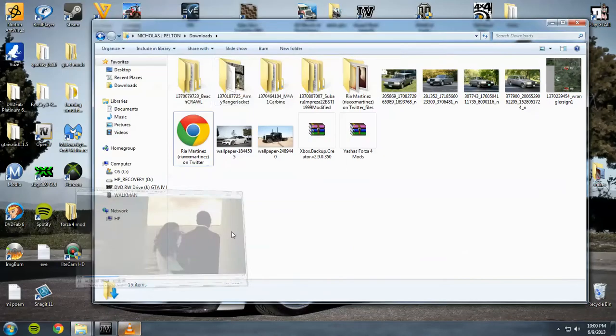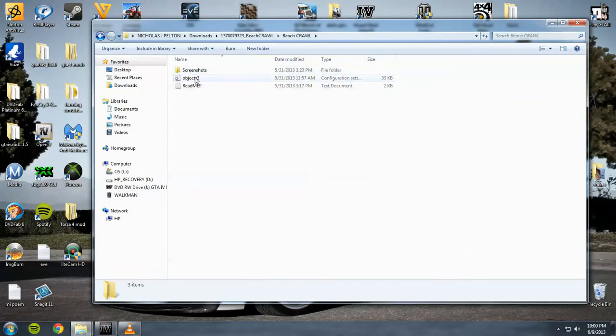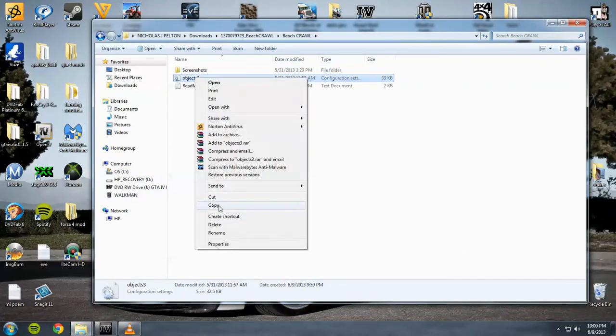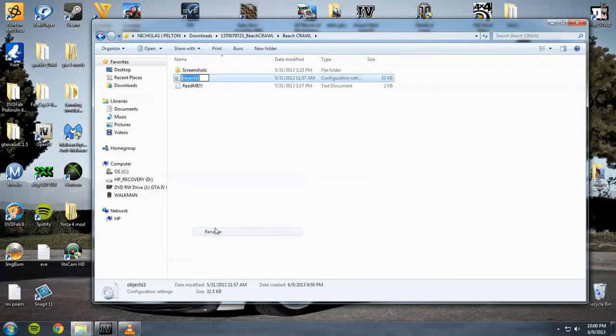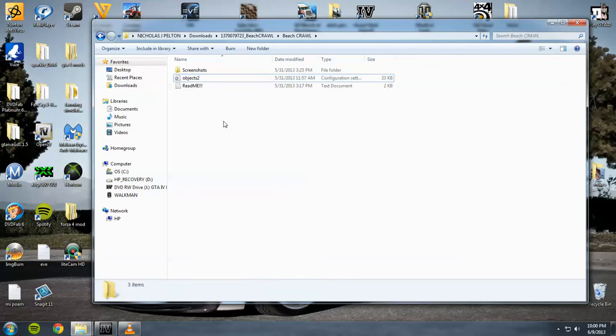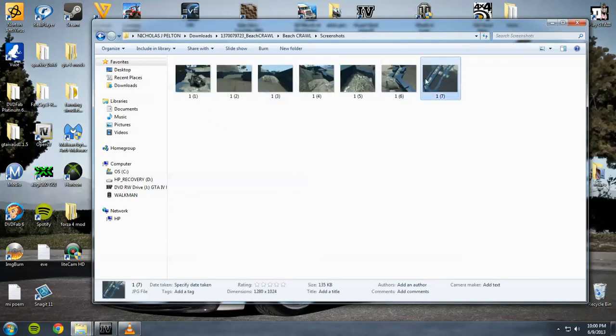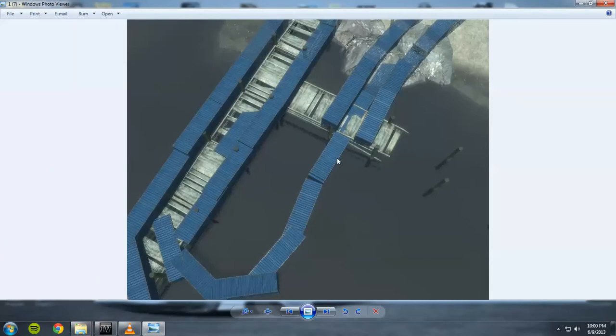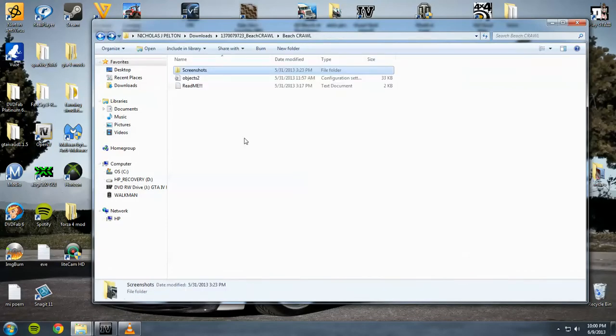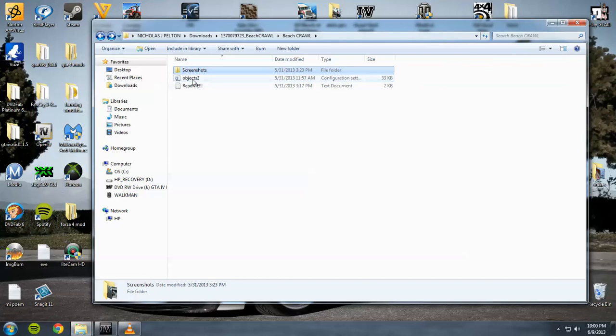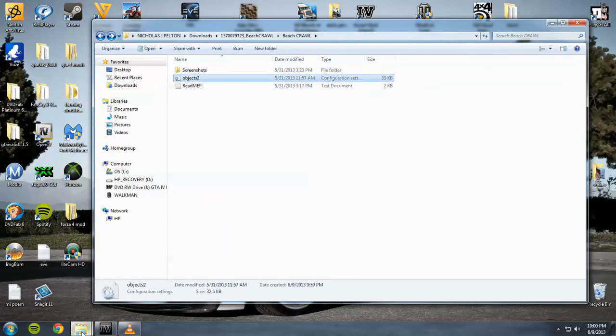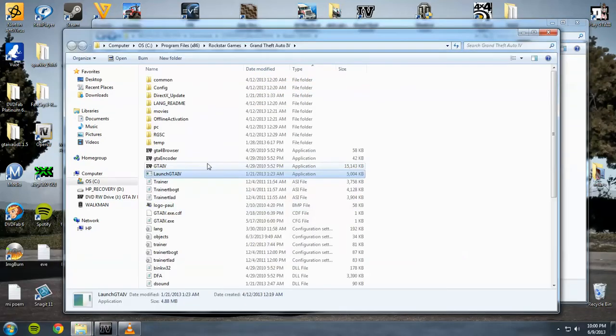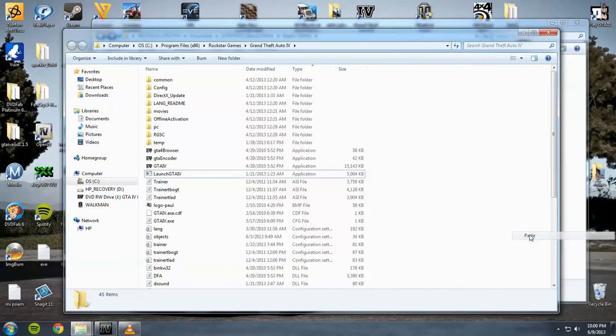You'll see like this, object three, object two, and you'll come with a screenshot. Ooh wow, that looks pretty sick, I like that. I don't know how I do this kind of stuff in the game, but I like when people do it.